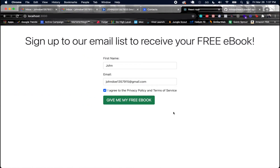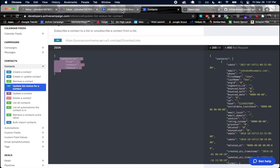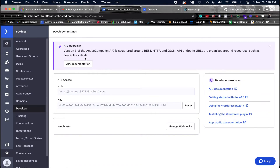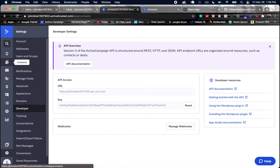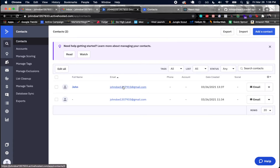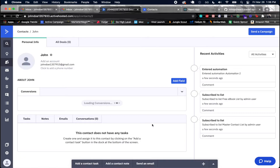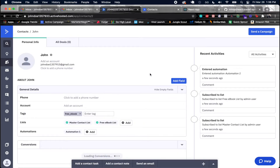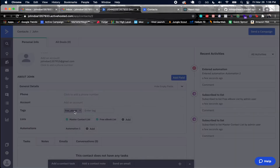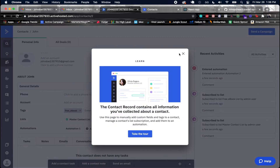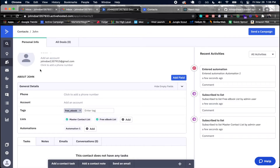Now let's check ActiveCampaign and see if this actually worked. Going into the contact section, I should see the new contact added — and there he is. John Doe was added. If I click on his contact I should also see a tag attached to him — and there we go, we see the free ebook tag was added. So that endpoint ended up working.